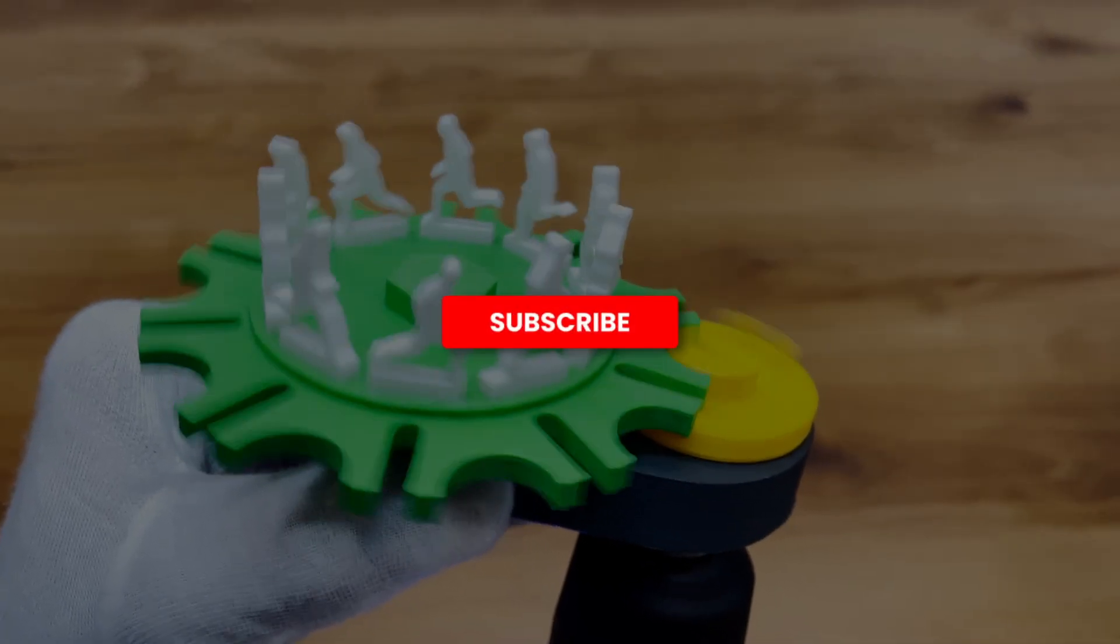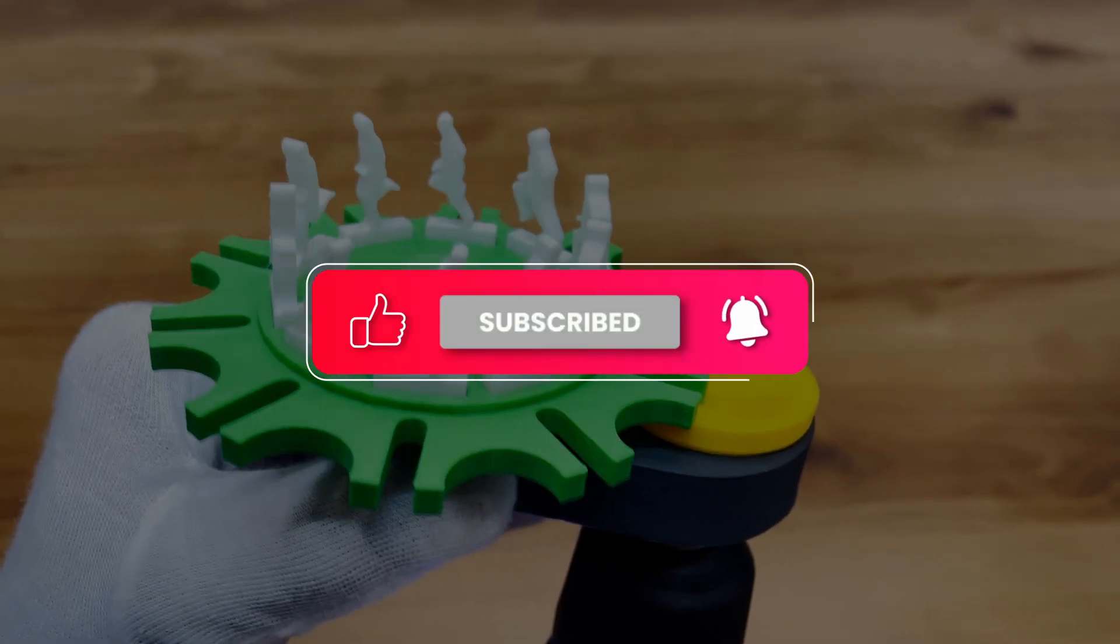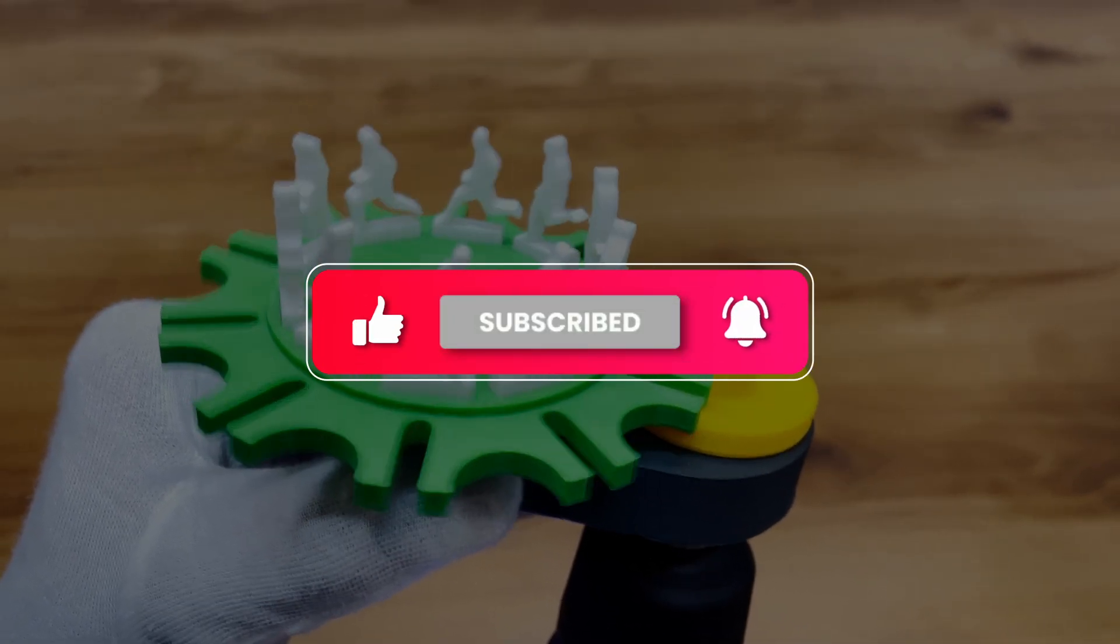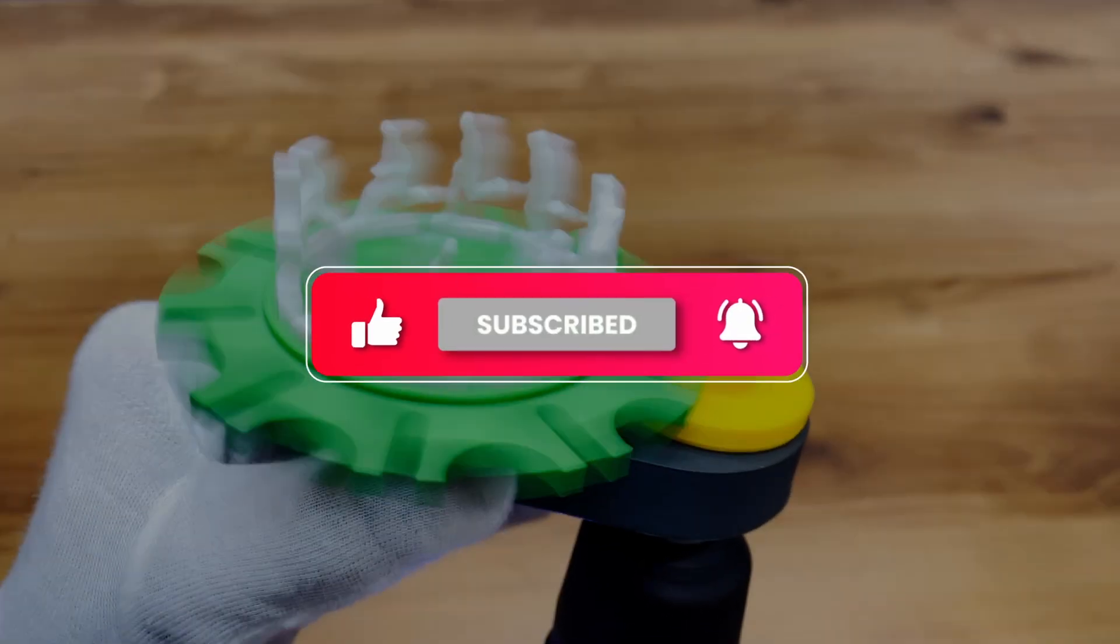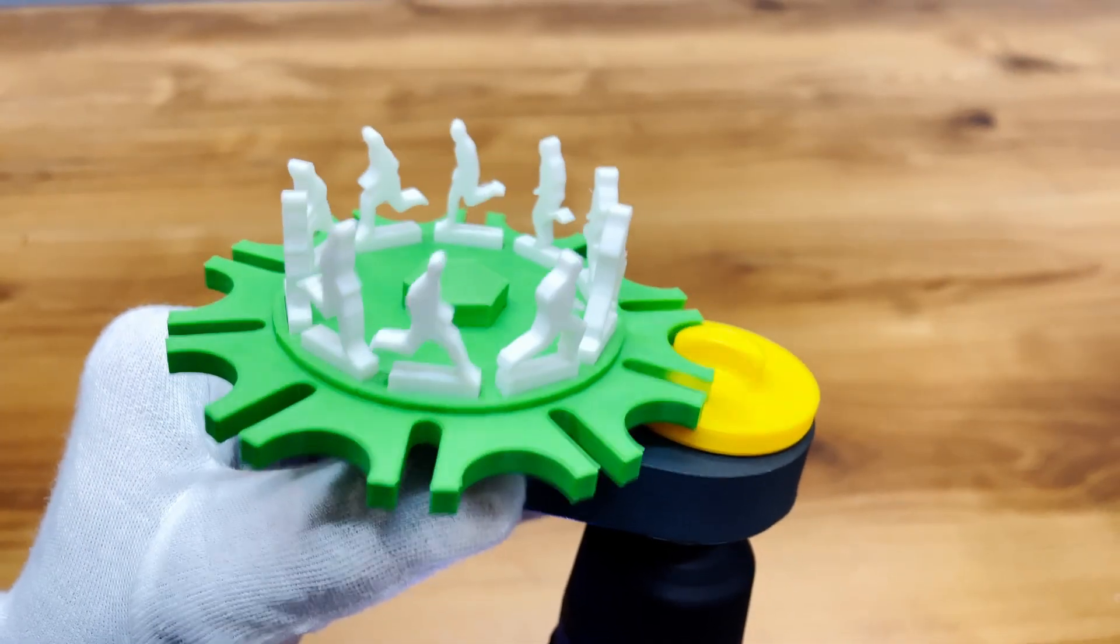Don't forget to like, share, and subscribe if you enjoyed this one. Thanks a lot for watching, and I'll see you in the next creative build.